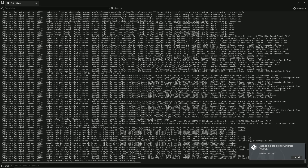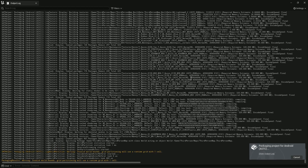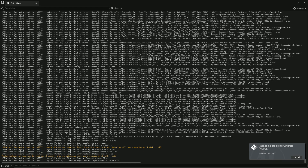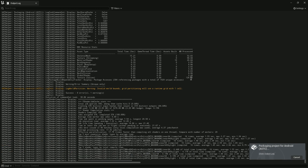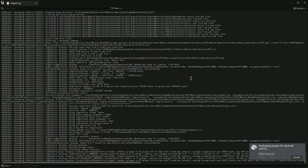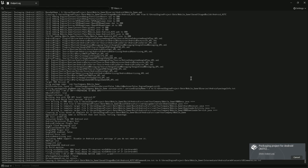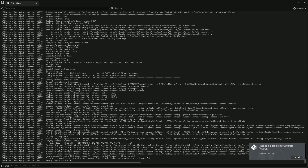I've shown you all the steps, components, and where to find everything. I'll also put the Android Studio and JDK download links in the description below so you can just click and download.